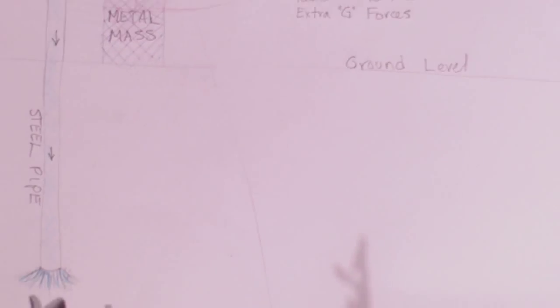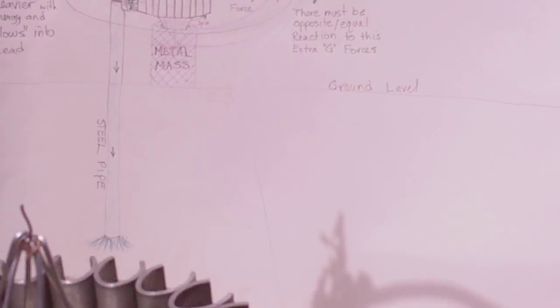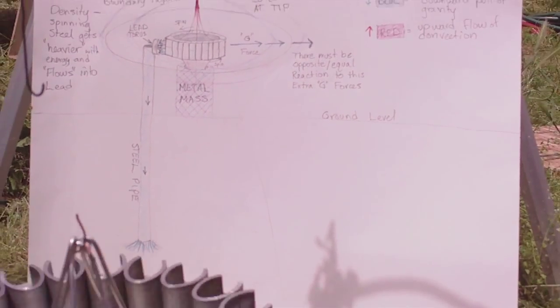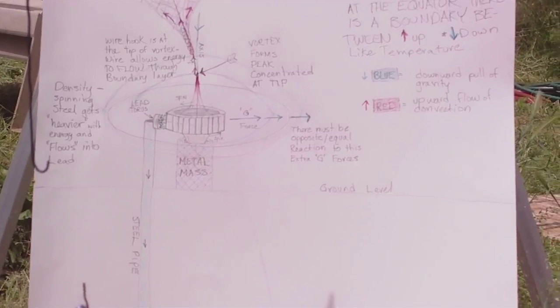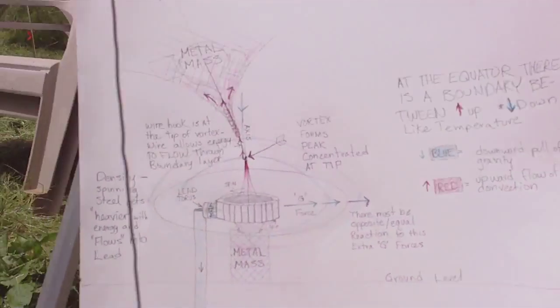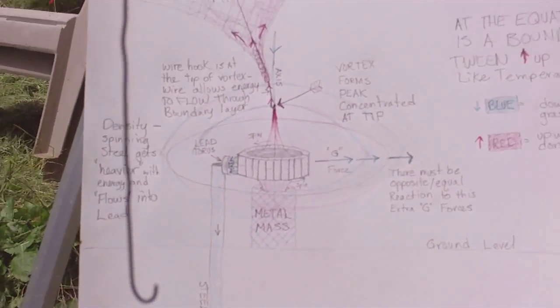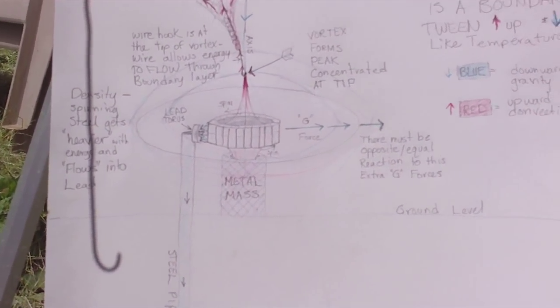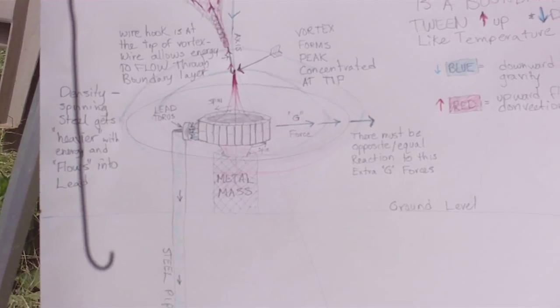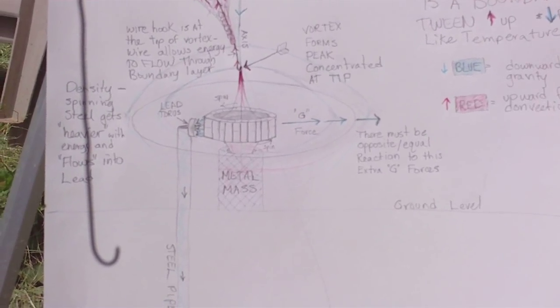Anyway, I made up a little chart so I can kind of show you guys what I believe is going on with these devices. Let me pan back a little bit here. I hope this is all going to be visible.